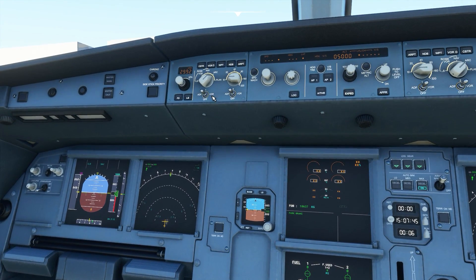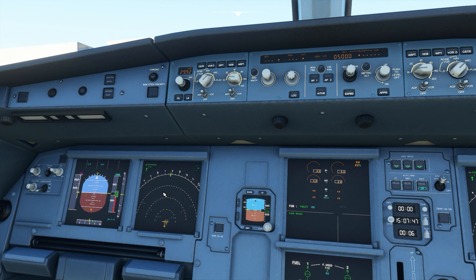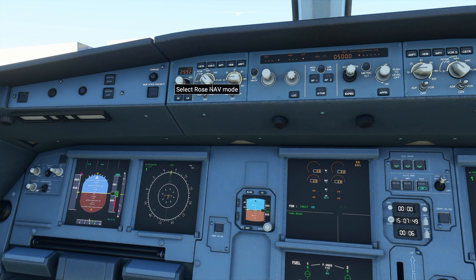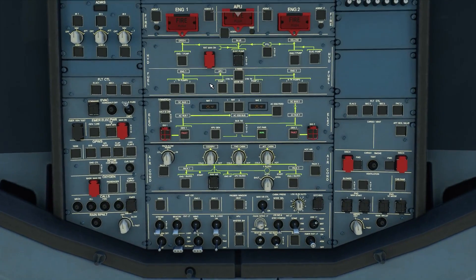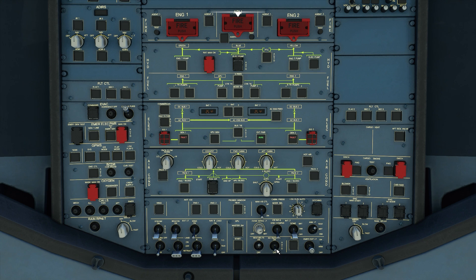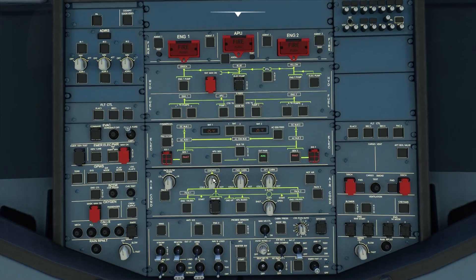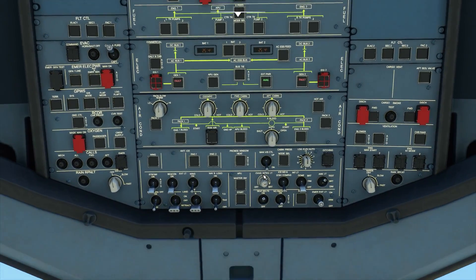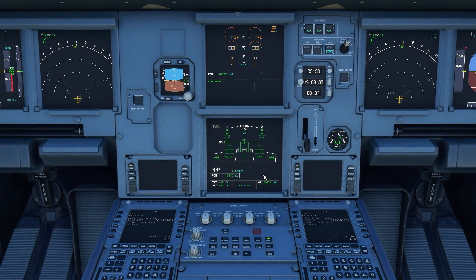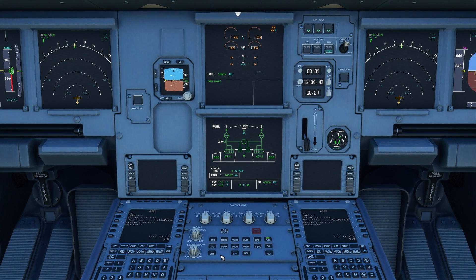If we switch mode on the ND, it instantly switches between all the different modes. On the overhead, the seatbelt switch is inop, as is the no smoking switch. The air conditioning switches here are also completely inop. And if we hover over any of the buttons down here, anything that doesn't work shows as inop on the ECAM buttons.